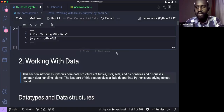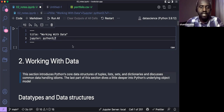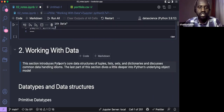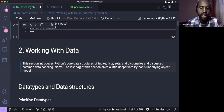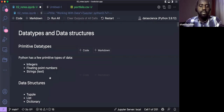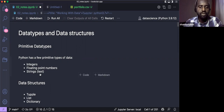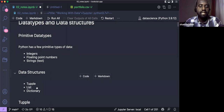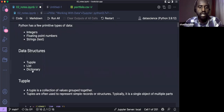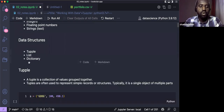Welcome back to our second session of Practical Python Programming. Today we'll continue with Chapter 2, which is 'Working with Data.' This chapter discusses core Python data structures such as tuples, lists, sets, and dictionaries, and we'll see many kinds of operations that we'll be using on them. We'll take each one and see how it works and how it is manipulated.